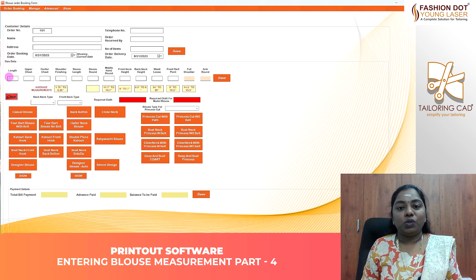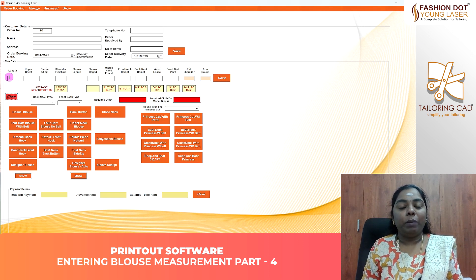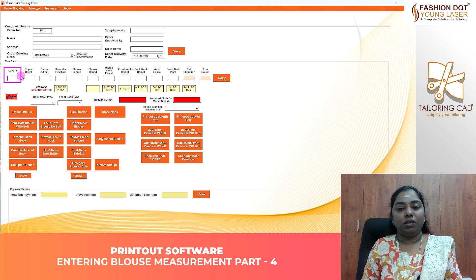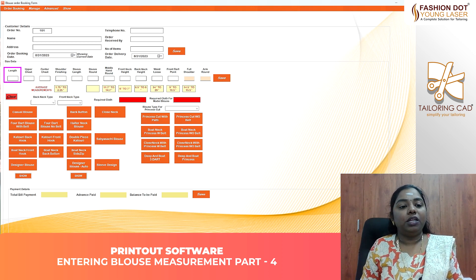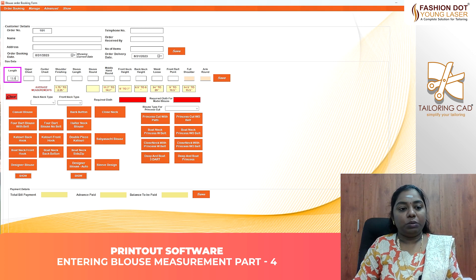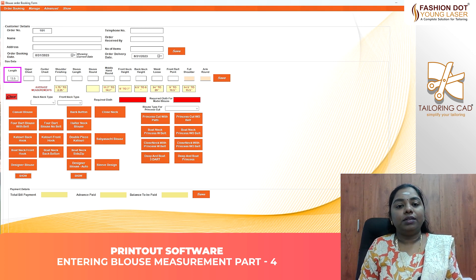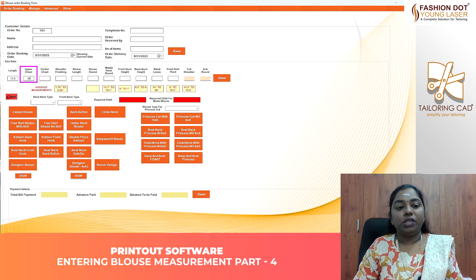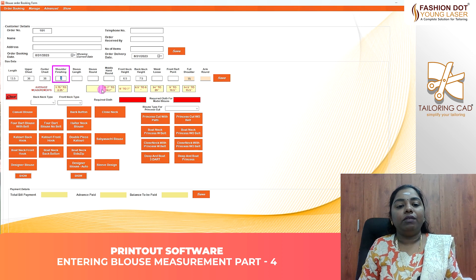If you have a blouse or waist-loose, there will be a difference between the point center and the back height. If you have a blouse, we will enter the software. If you have a height, we will check out the measurements and the stitching allowances. For the upper chest and the center chest, we will check out the average measurements.